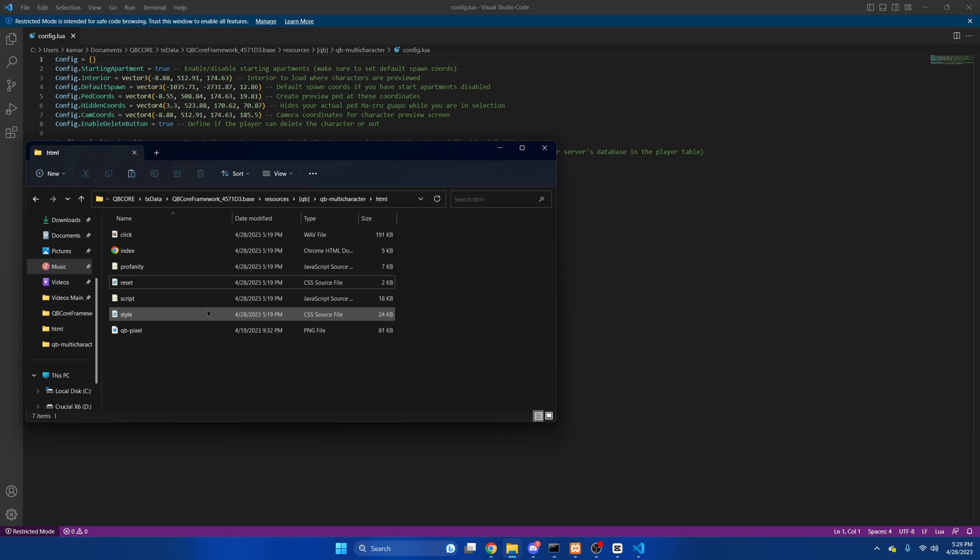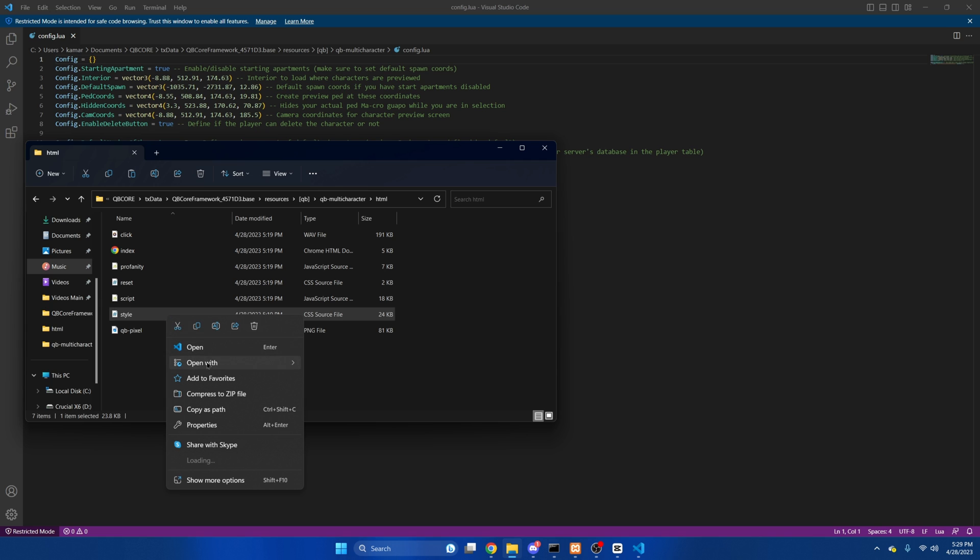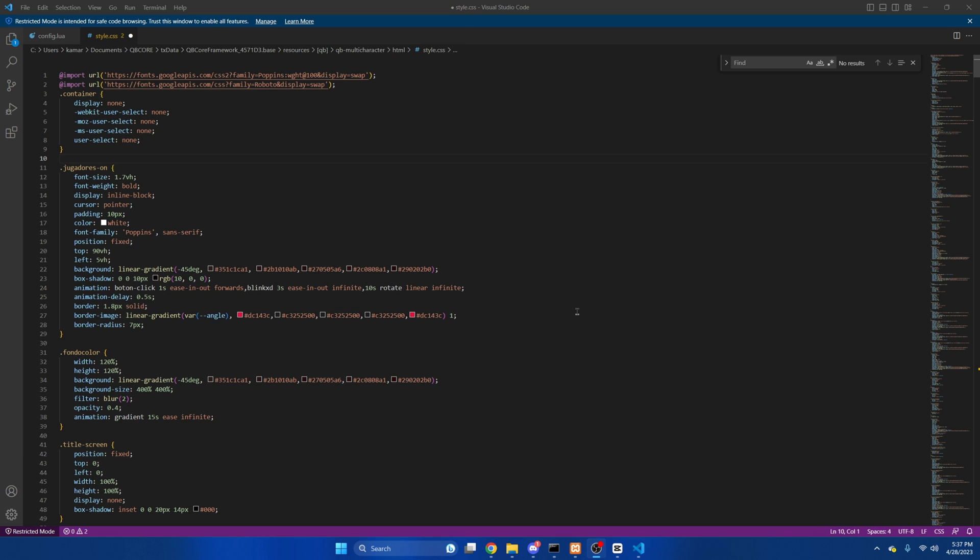Next we're going to go into the style CSS. Alright, once you're in here you can start changing the colors, so keep in mind a color scheme or theme you want to go with. I will say it's very tedious.